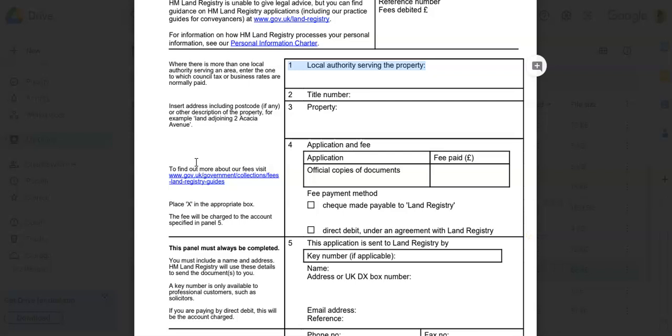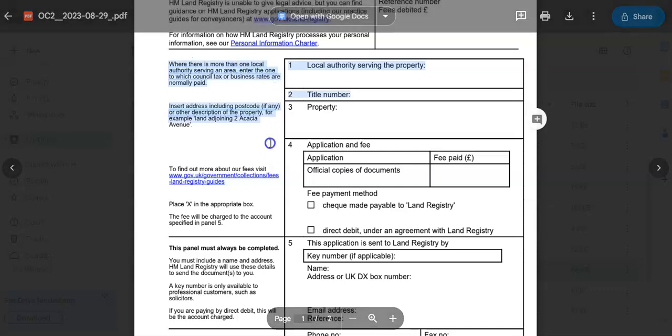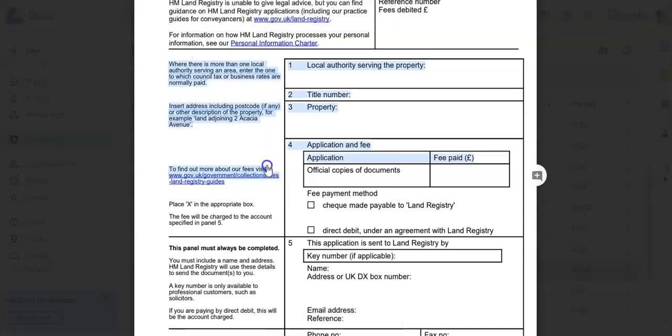Read guidance and instructions. You want to begin by thoroughly reading any accompanying guidance notes or instructions that come with the form. These notes often provide valuable information on how to complete each section and what supporting documents are required. All these instructions you'd find on the left-hand side of the document, so you don't have to worry. You will not be led astray here.